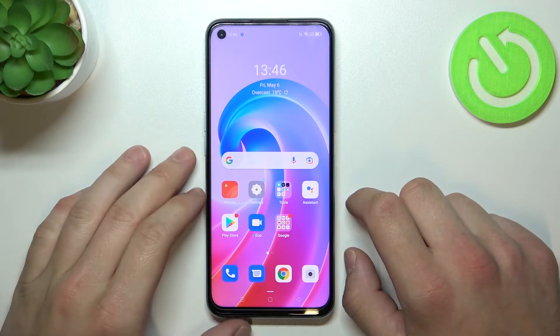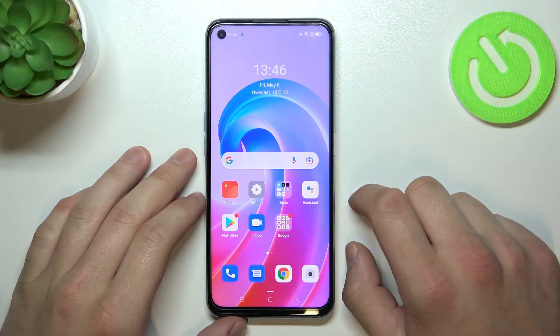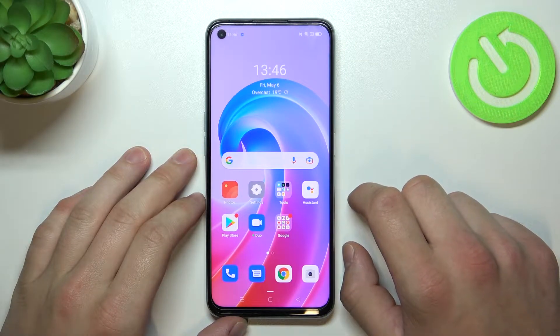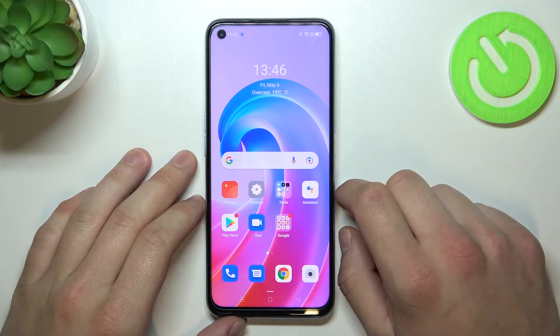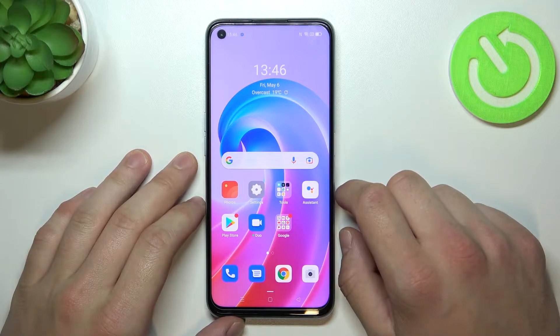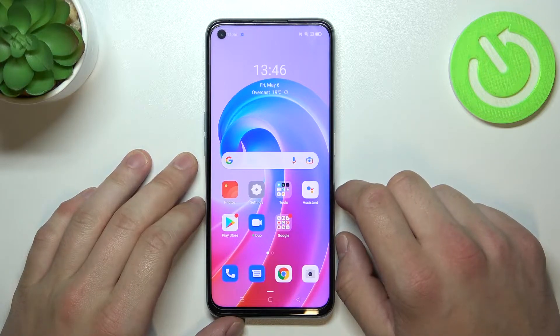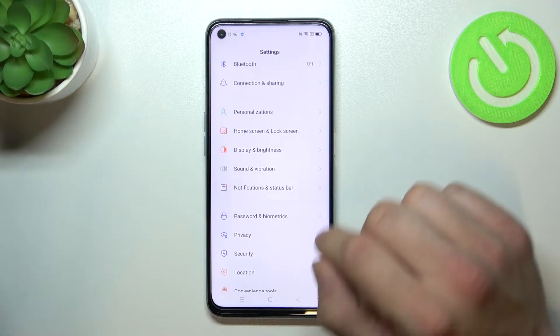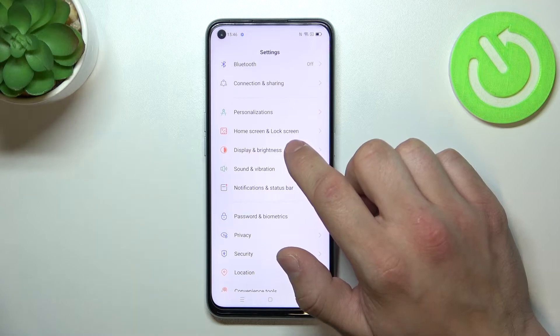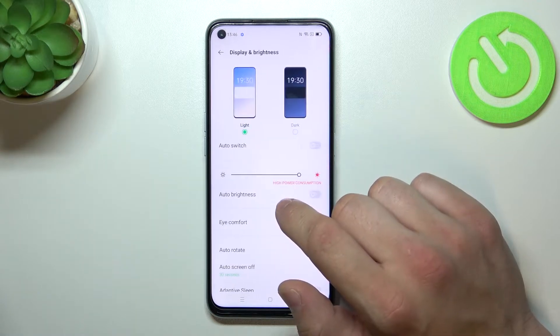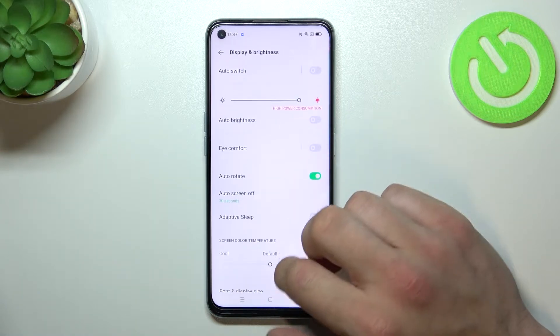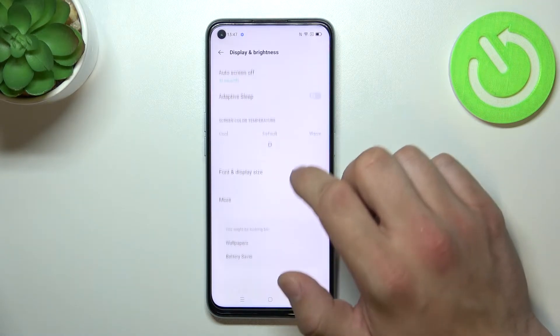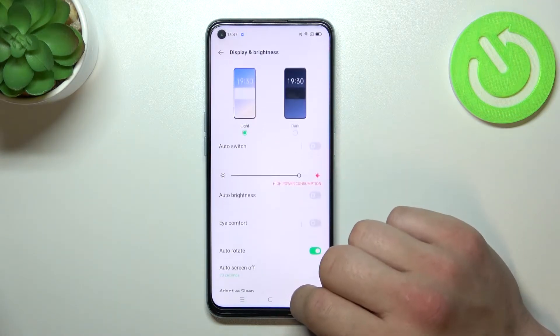Hello! In front of me I've got Oppo A96. In this video I will show you how to find and manage display settings. In the beginning let's go to settings and enter display and brightness. From this menu you can manage all of the display settings.